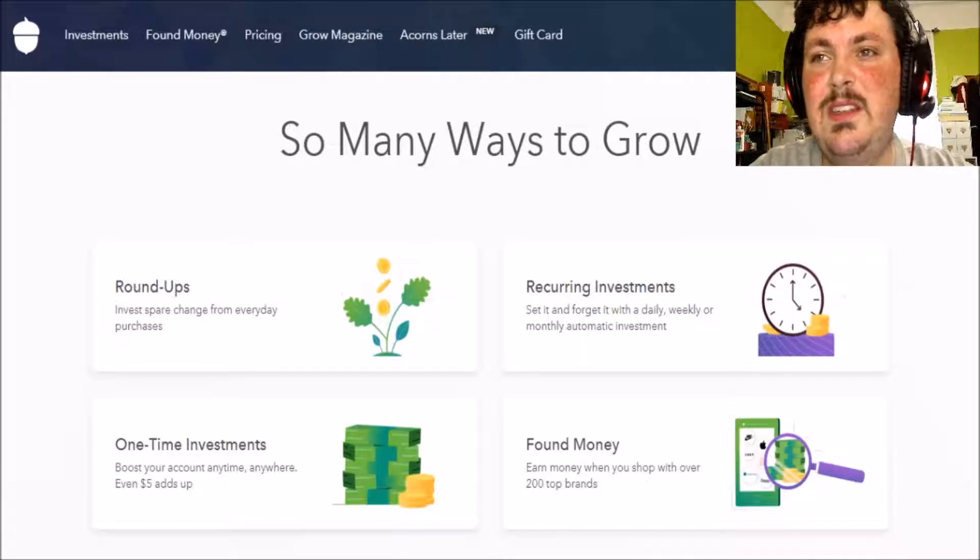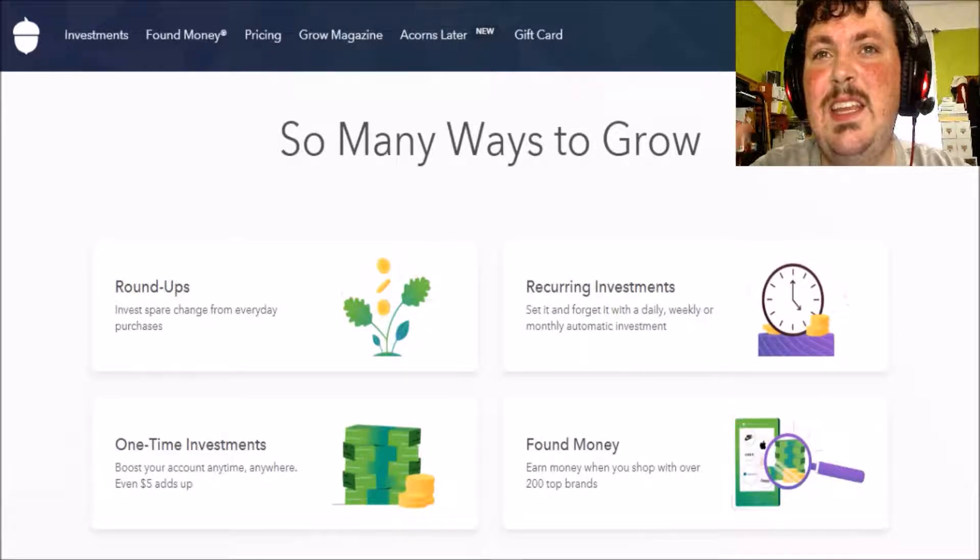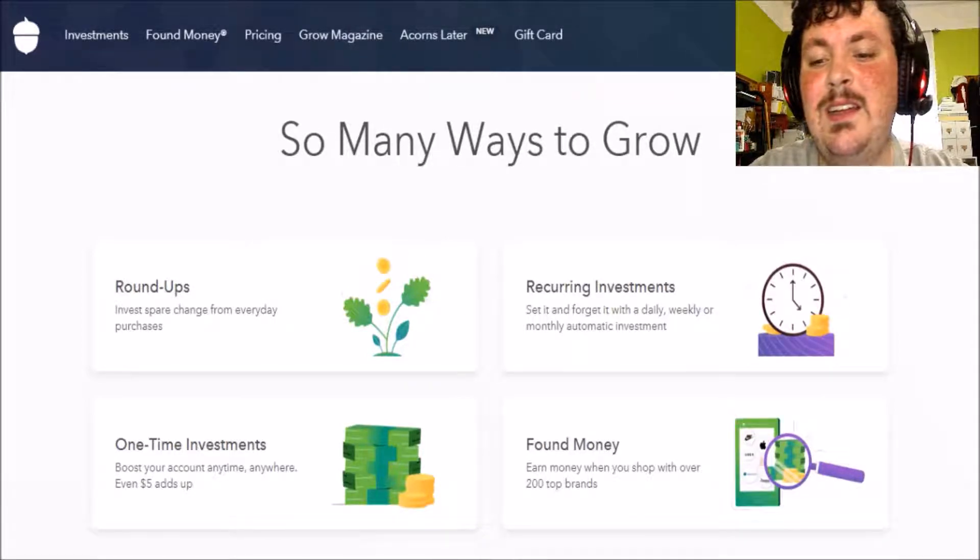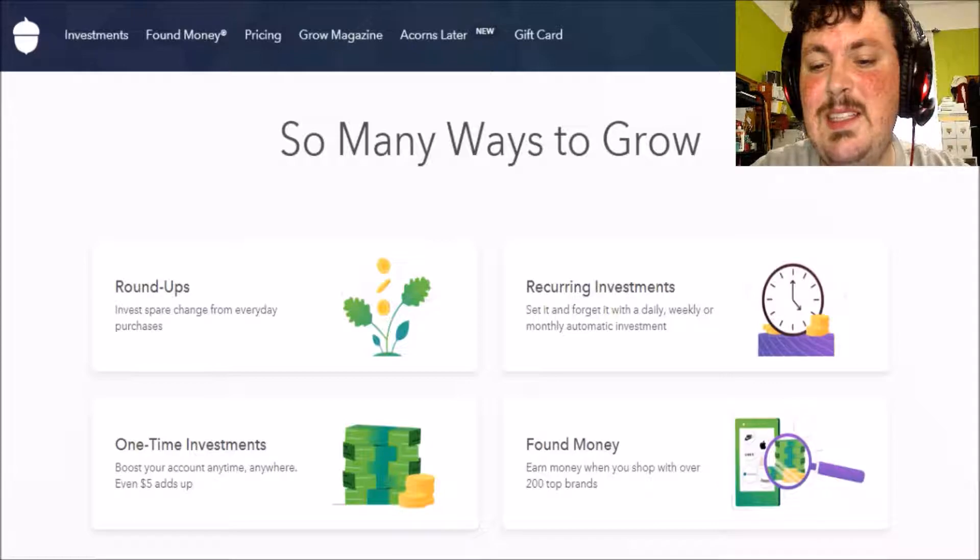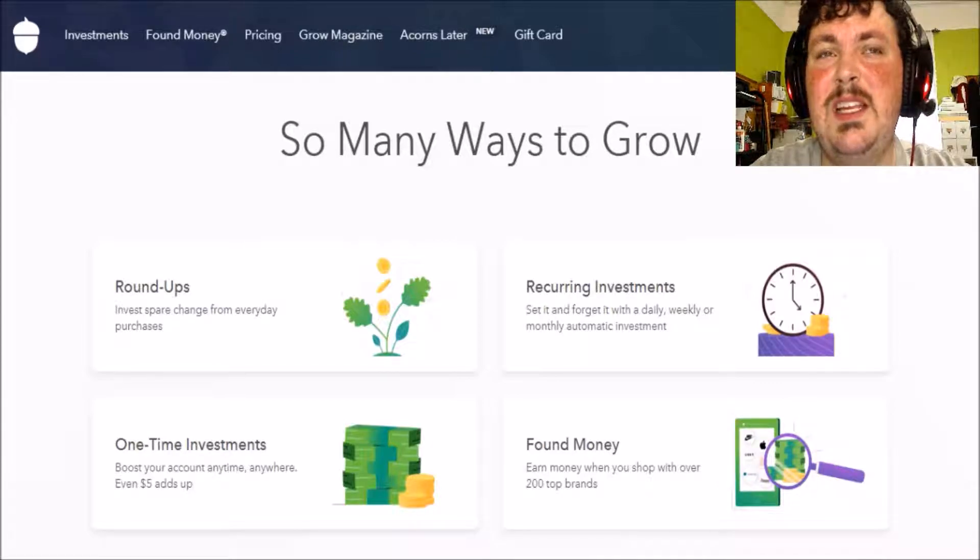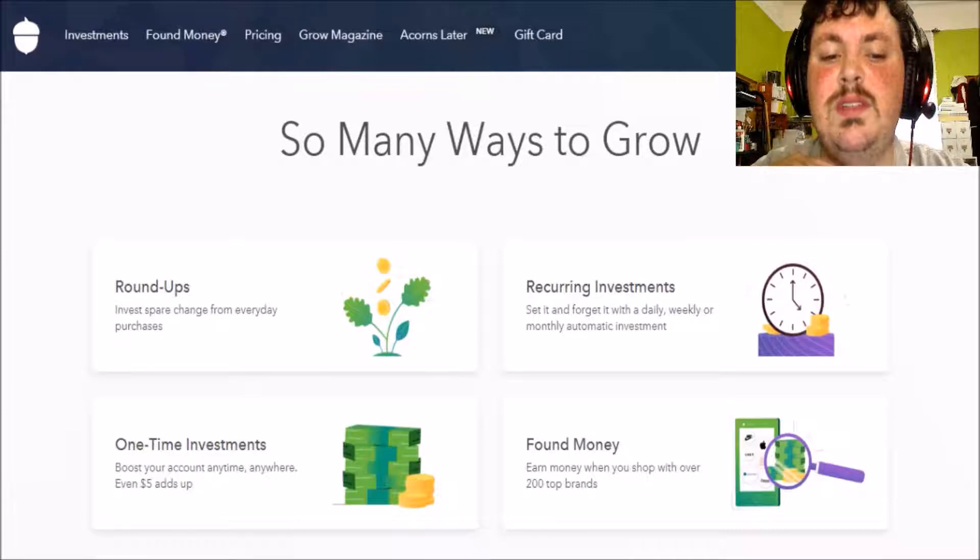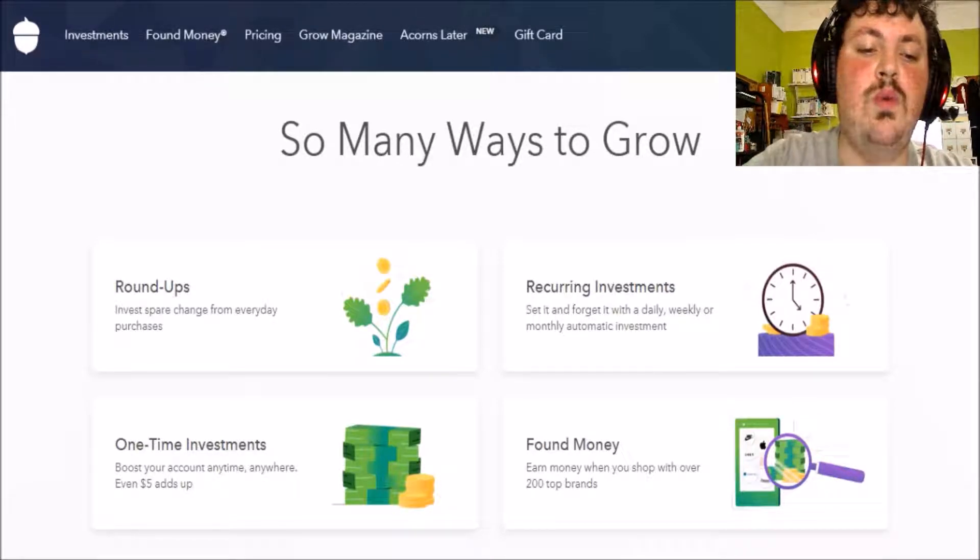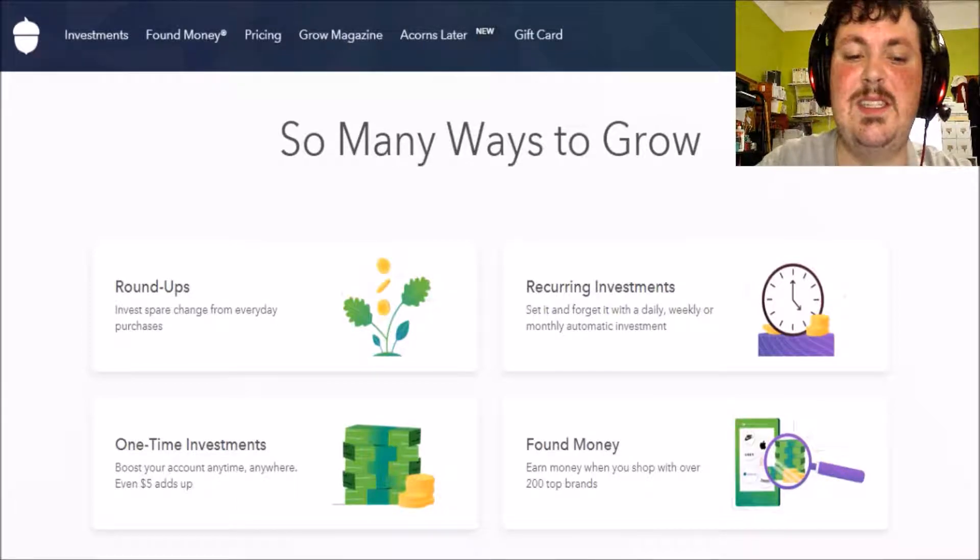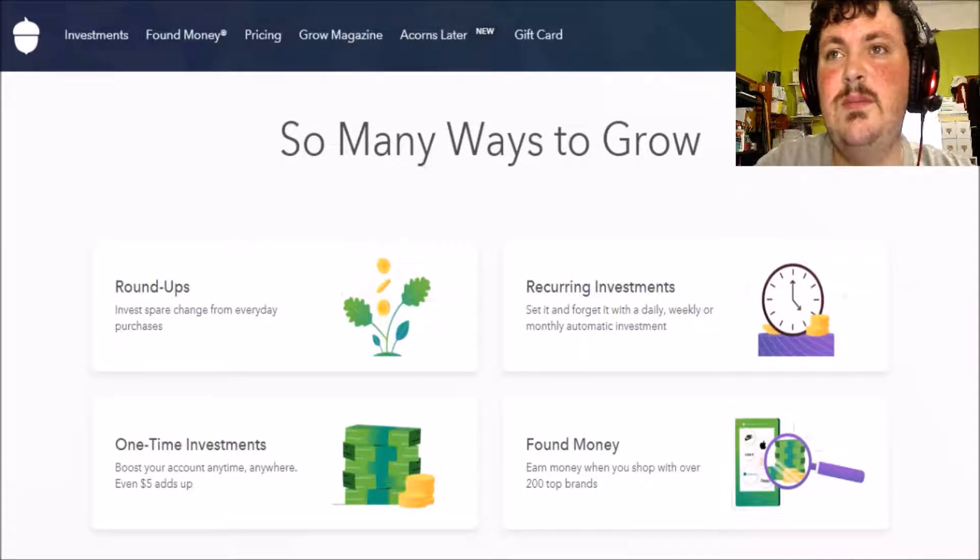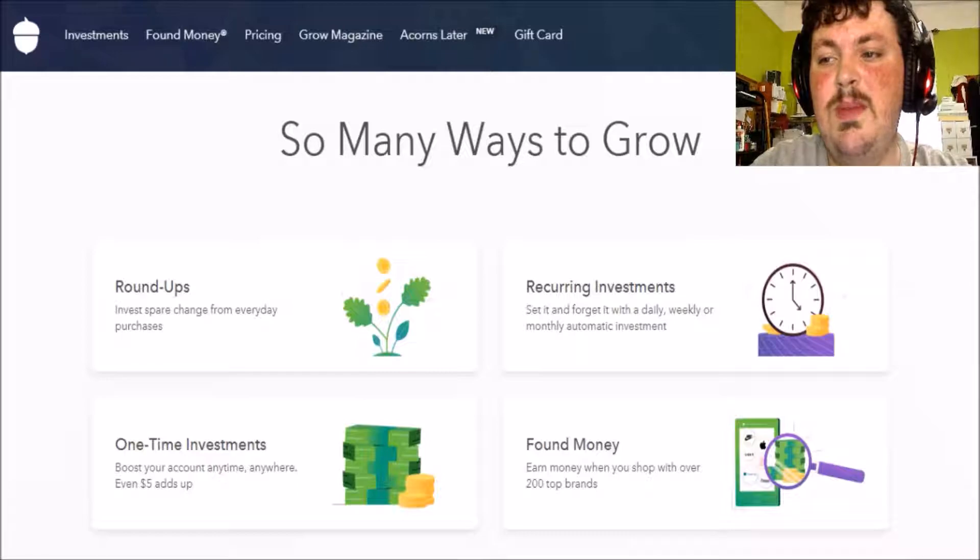Found money. You know those cash back sites like Ebates and Topcashback? Well, this is essentially what it is except you get a percentage back into your ACORNS account. One-time investments, which is like the recurring investments except you're only putting it in once and you do it manually.